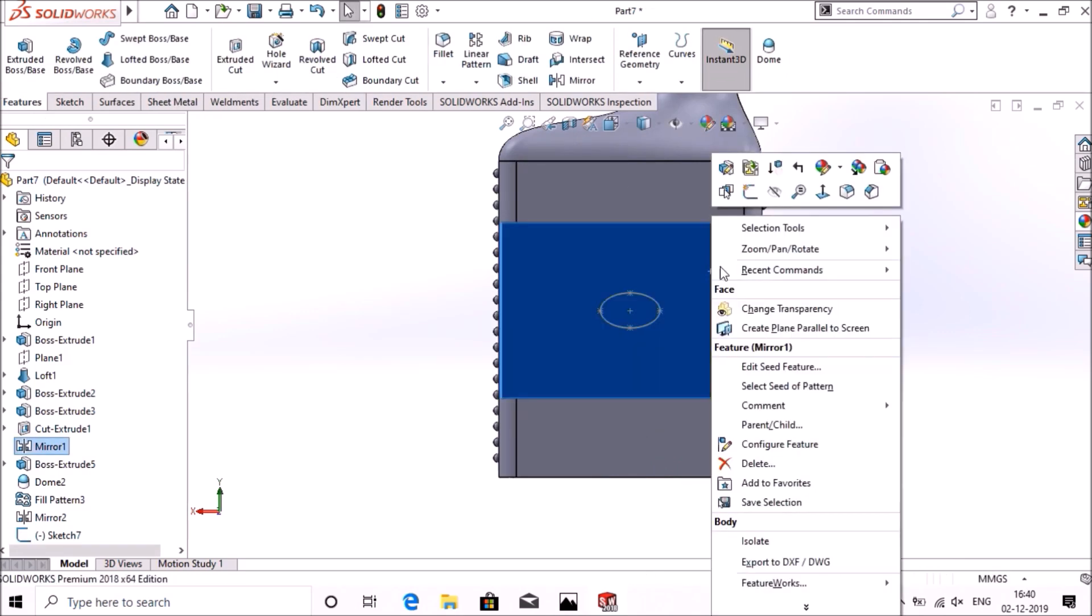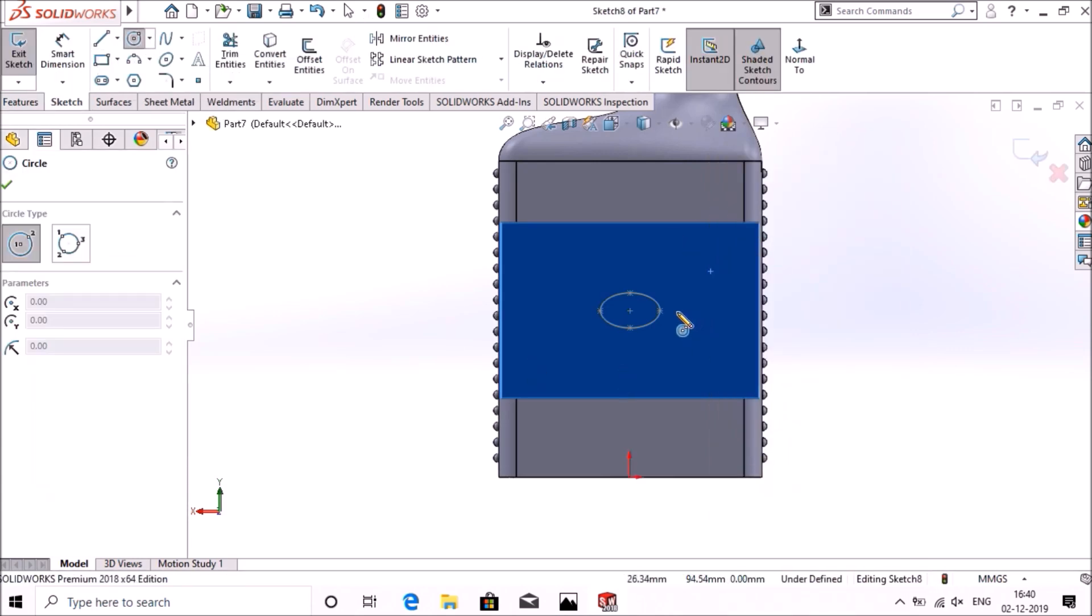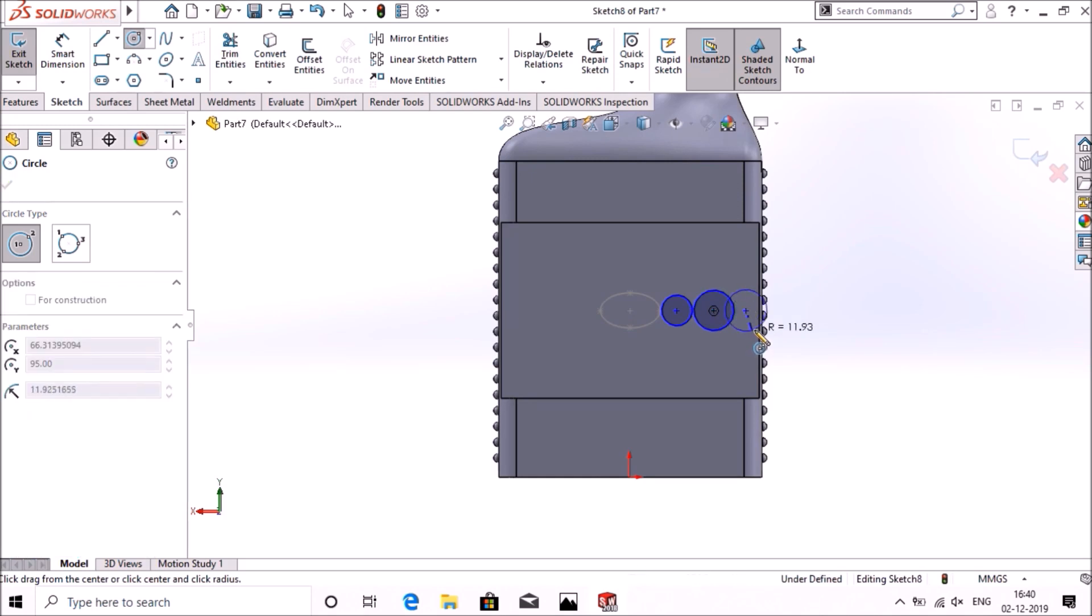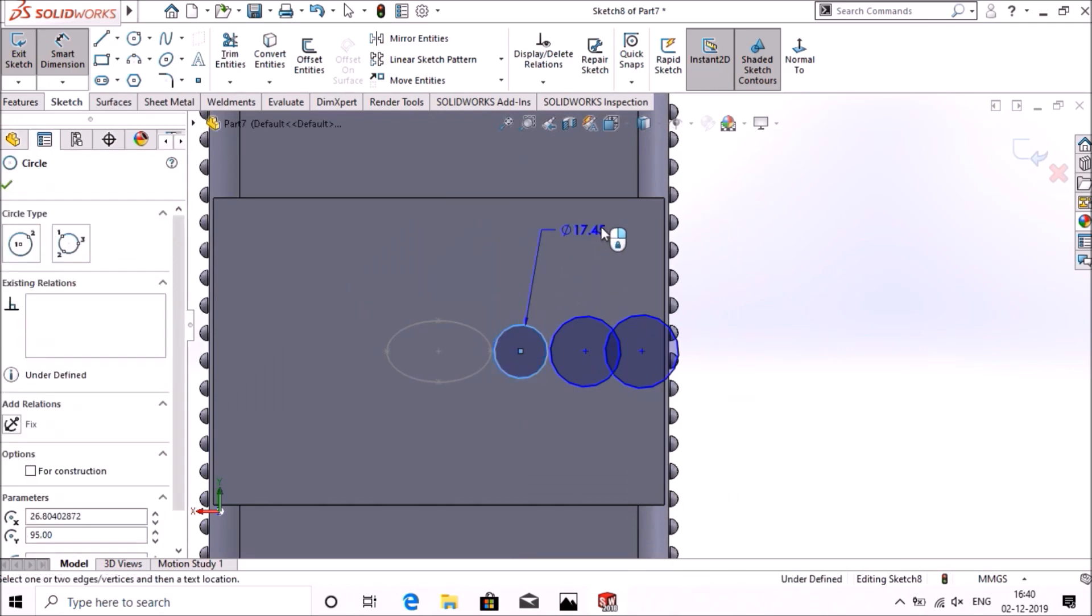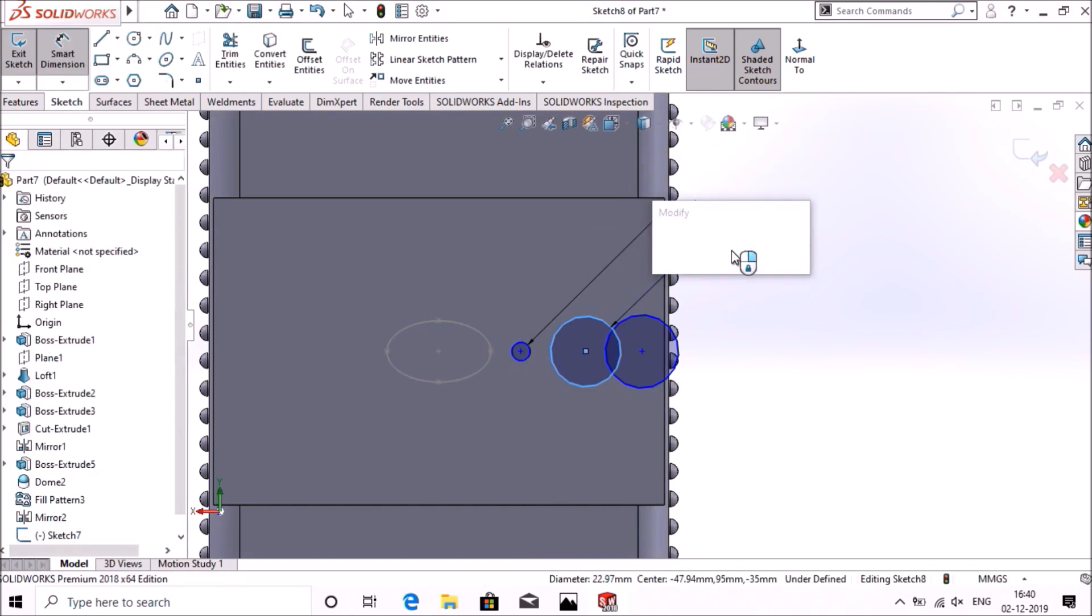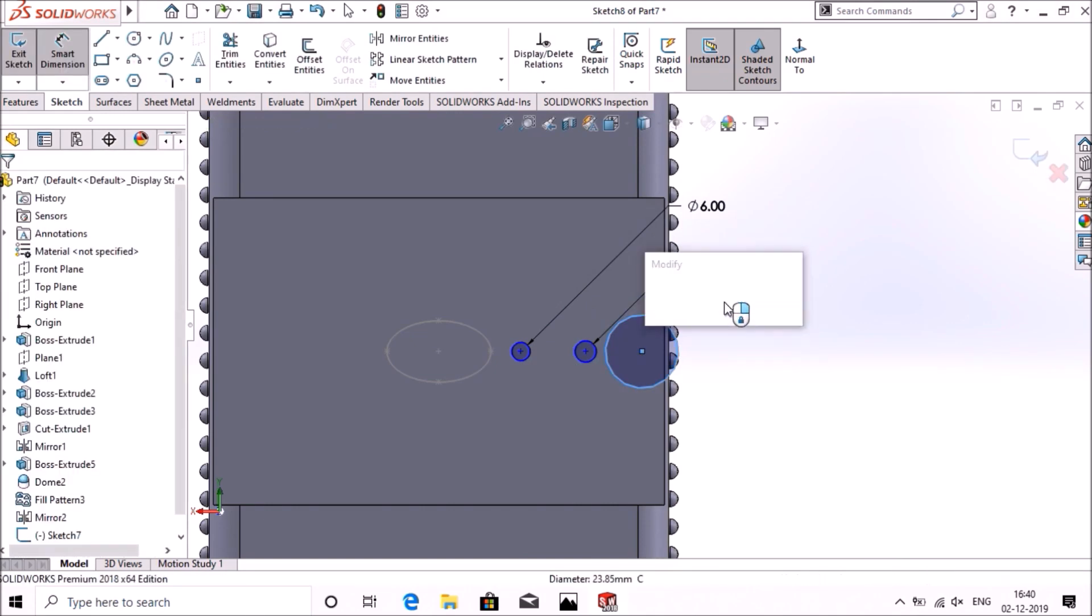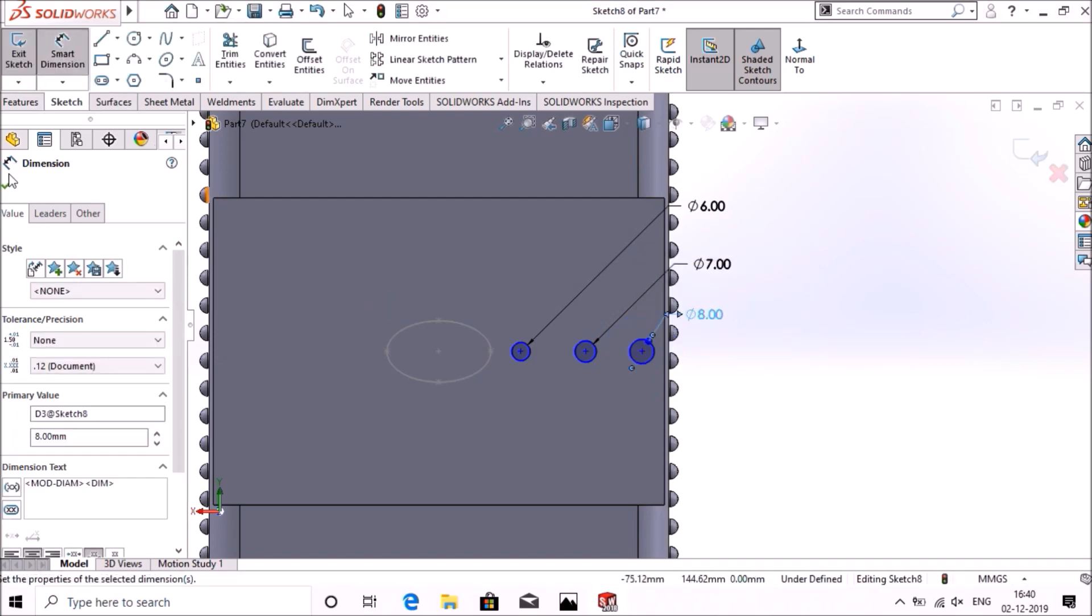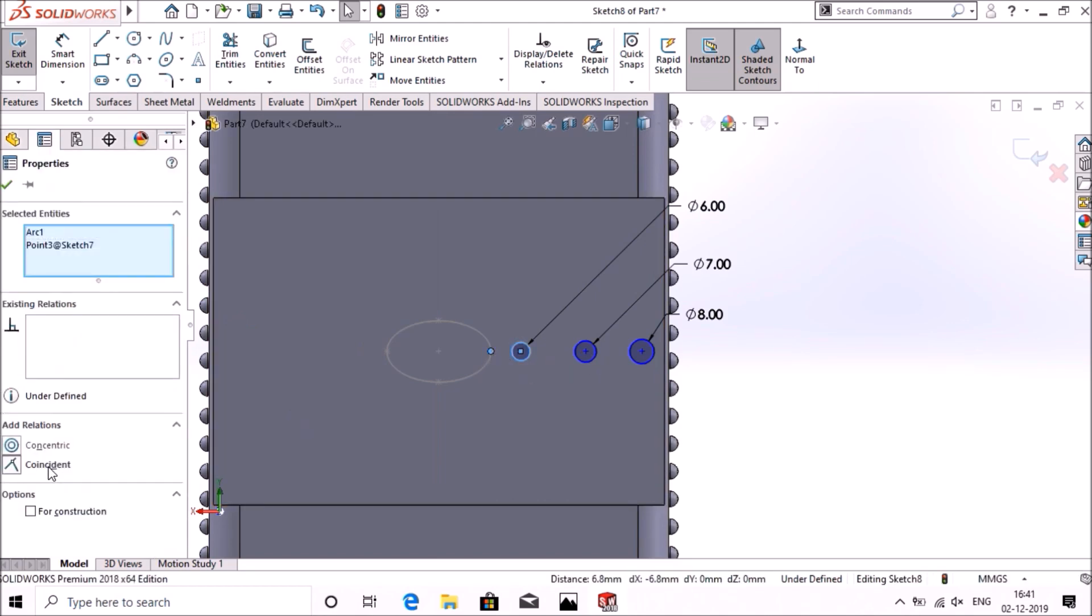Now again select this plane, go to sketch, select circle. Draw these three circles, assign dimension at 6mm, 7mm, and 8mm. Select this point, select this point and this circle, give the relation concentric, select okay.